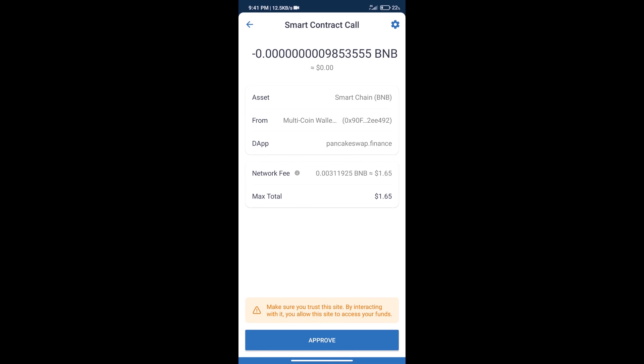Finally, we will receive this token successfully. So guys, I have only shared the technical process, not financial advice. Invest in cryptocurrency at your own risk and please check everything before investing. Thanks for watching.